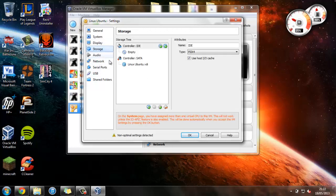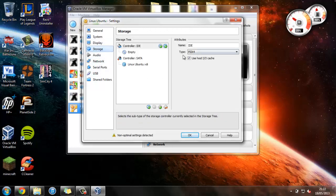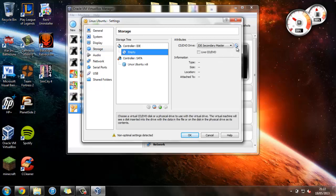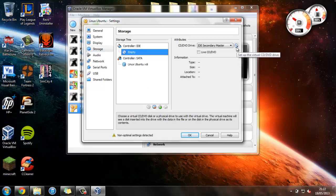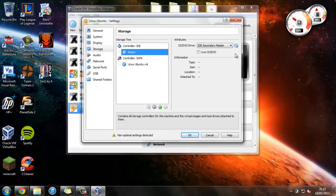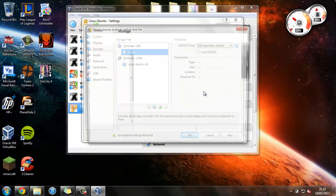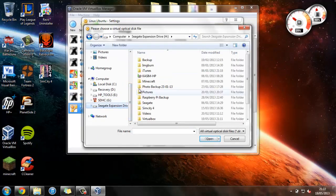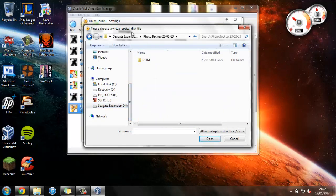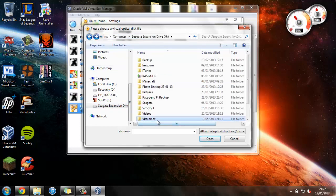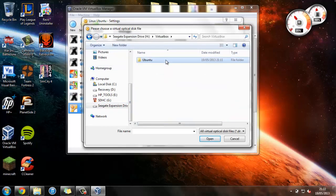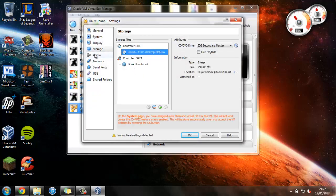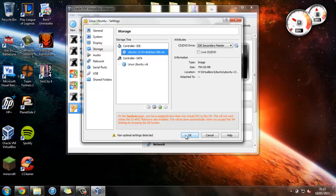Now, this is in Storage, where we're going to select the ISO file that we'll be using. So if we just press here, press this little CD button, and then press Choose a Virtual CD DVD Disk File. So I'm just going to navigate over to where I've saved it on this hard drive. And just select this here.